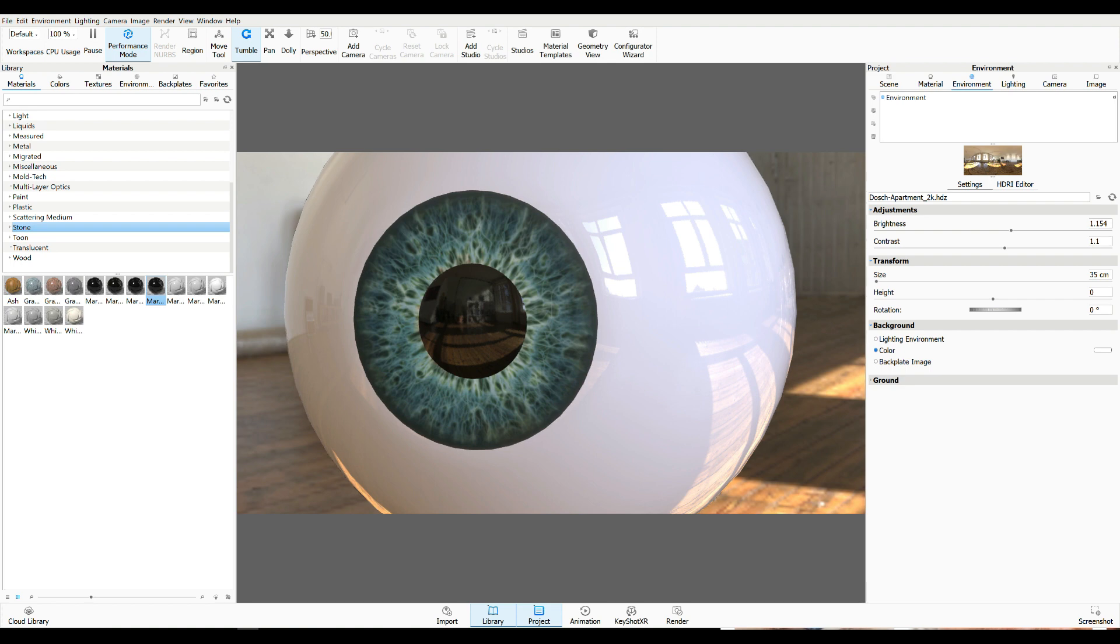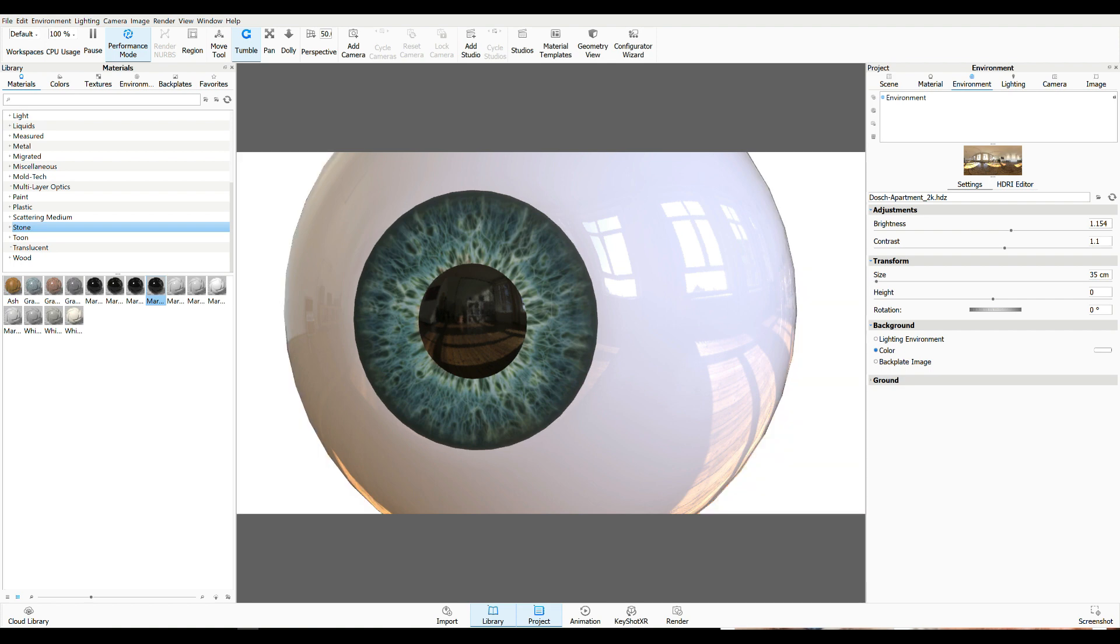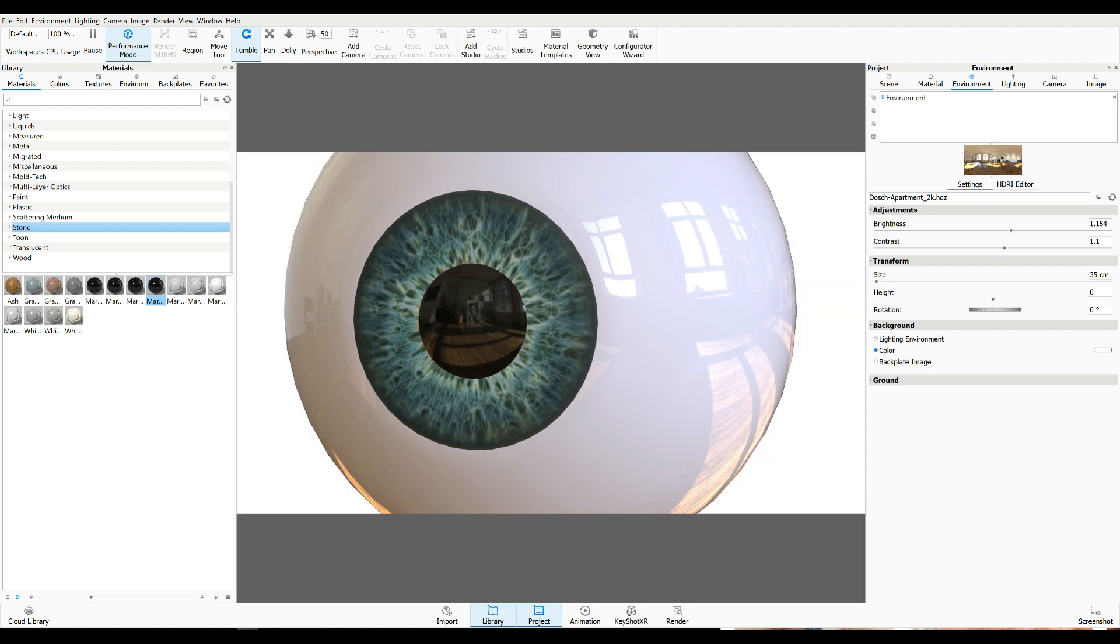For the background, we can choose our lighting environment, which is the room. A color or our background image, which is, in this case, the studio setting. I think the color is okay.